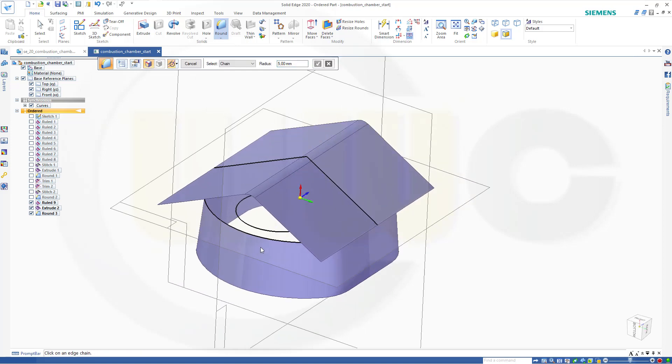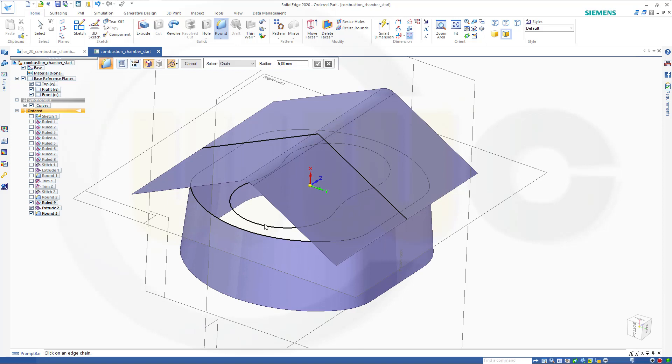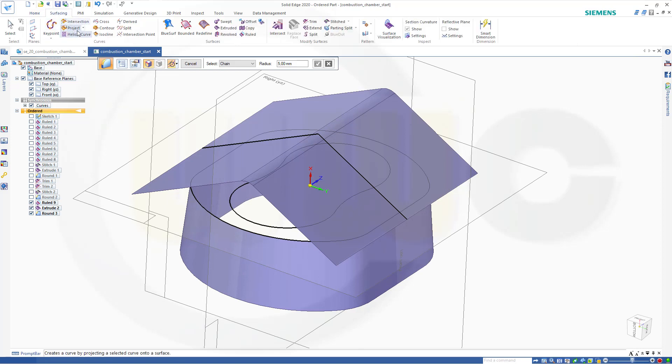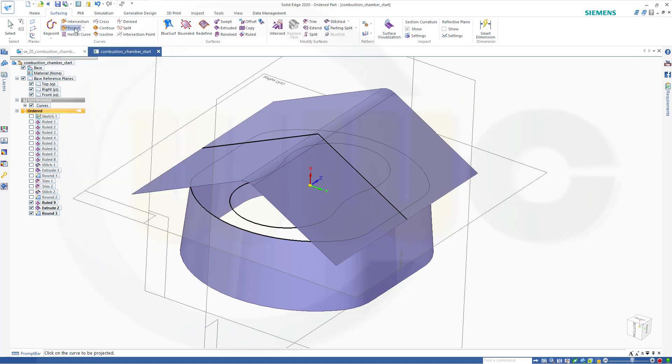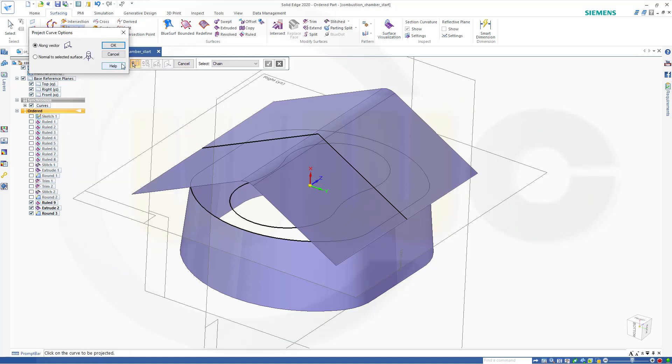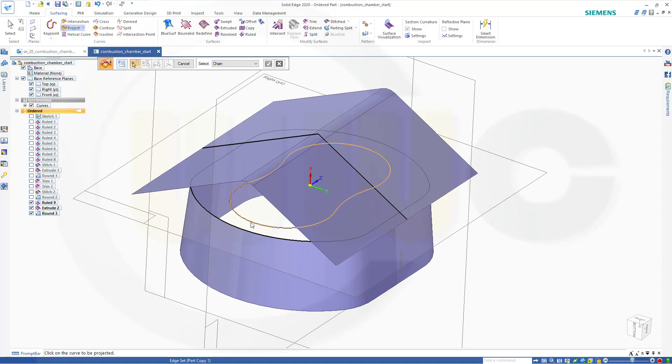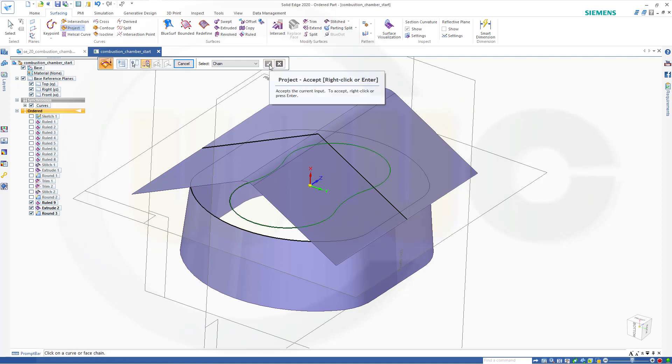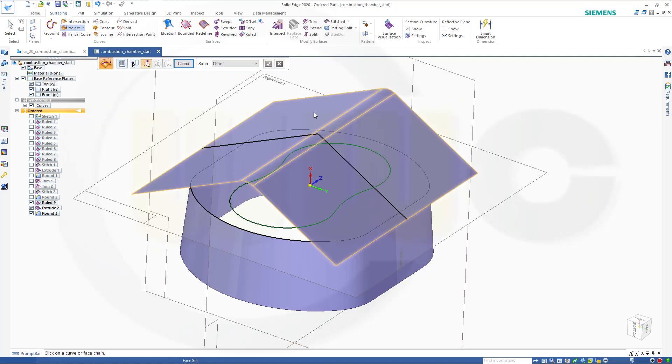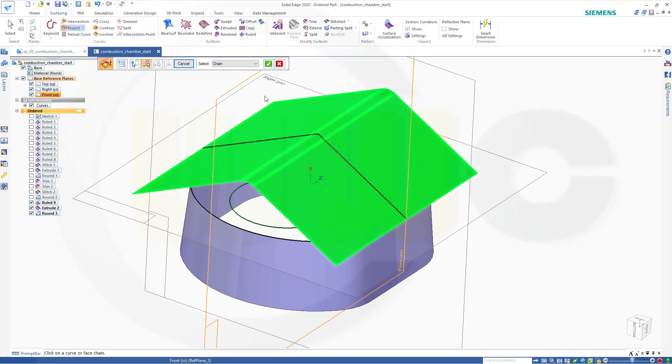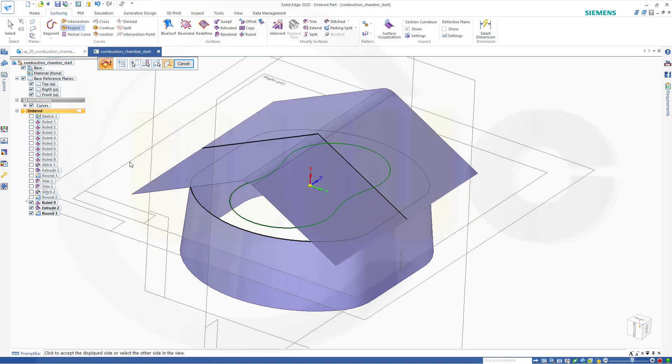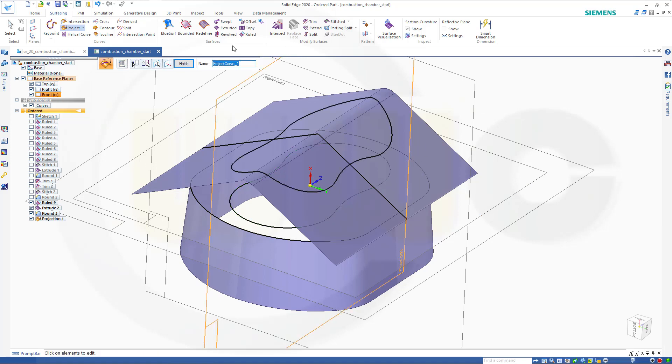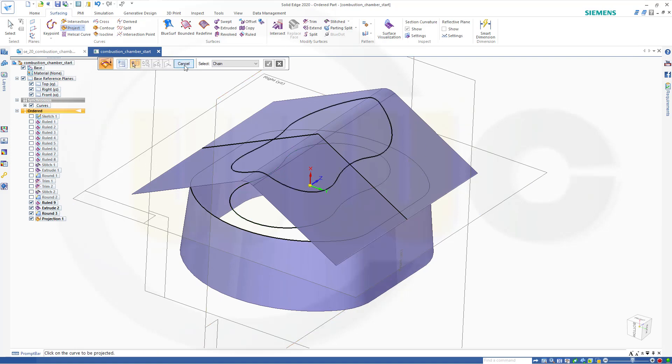Now I want to project that curve onto this surface. So go for surfacing. Go for project. And that would be along a vector. I want to project this curve. Confirm. Onto that surface here. Confirm. And along that direction. In that direction. Finish. Cancel this out.